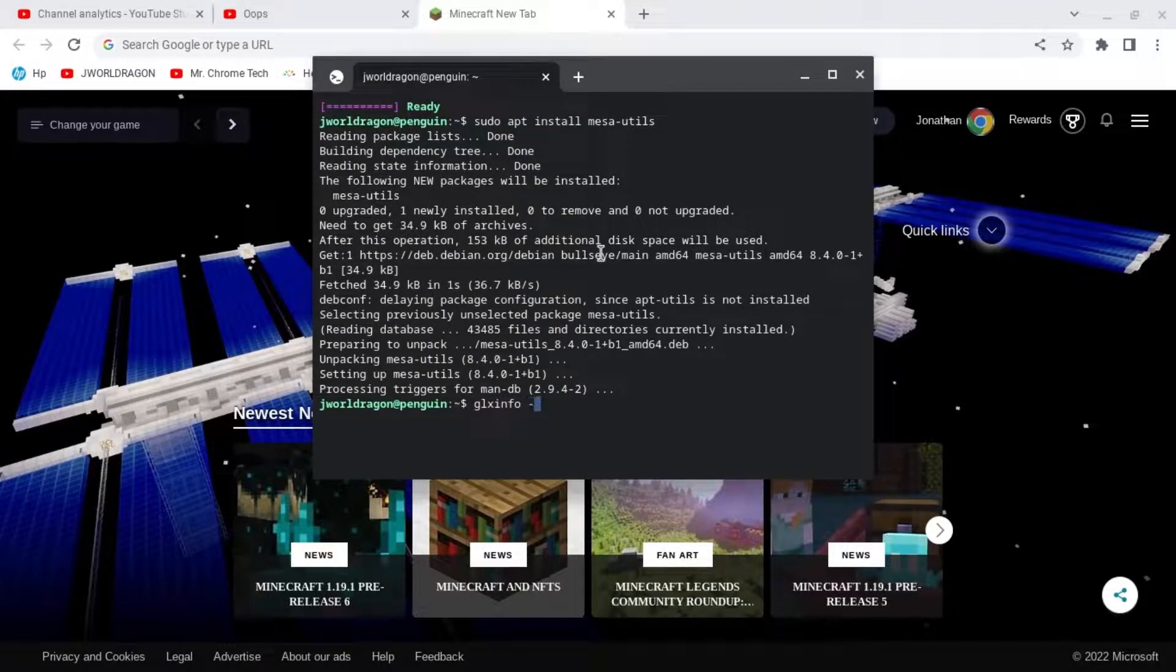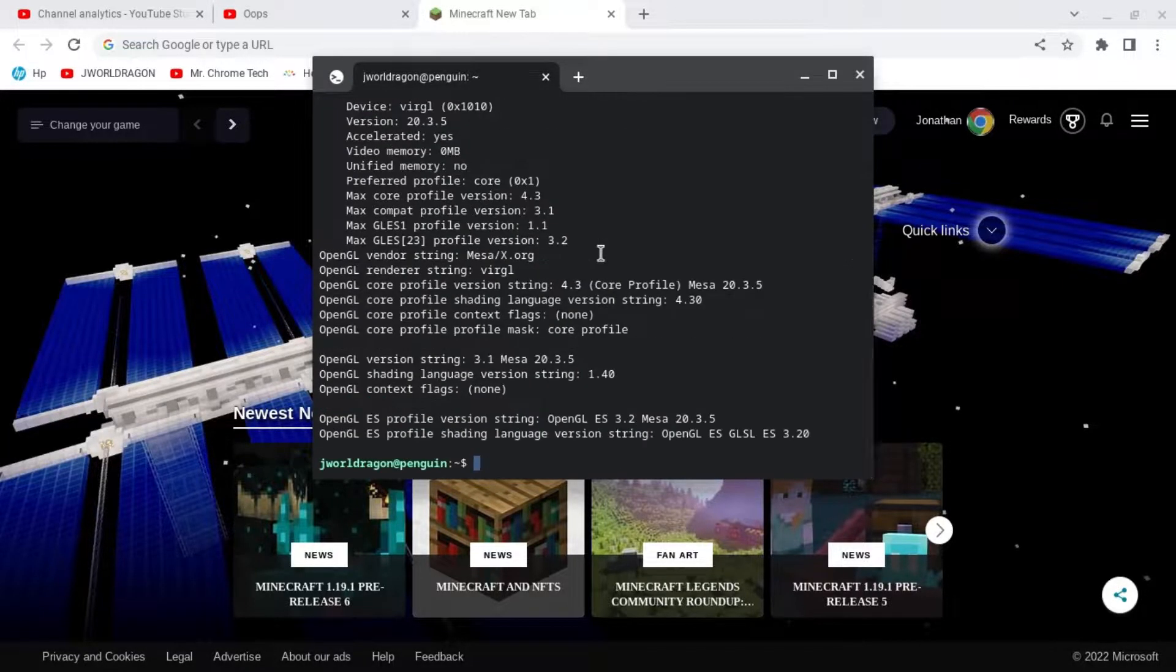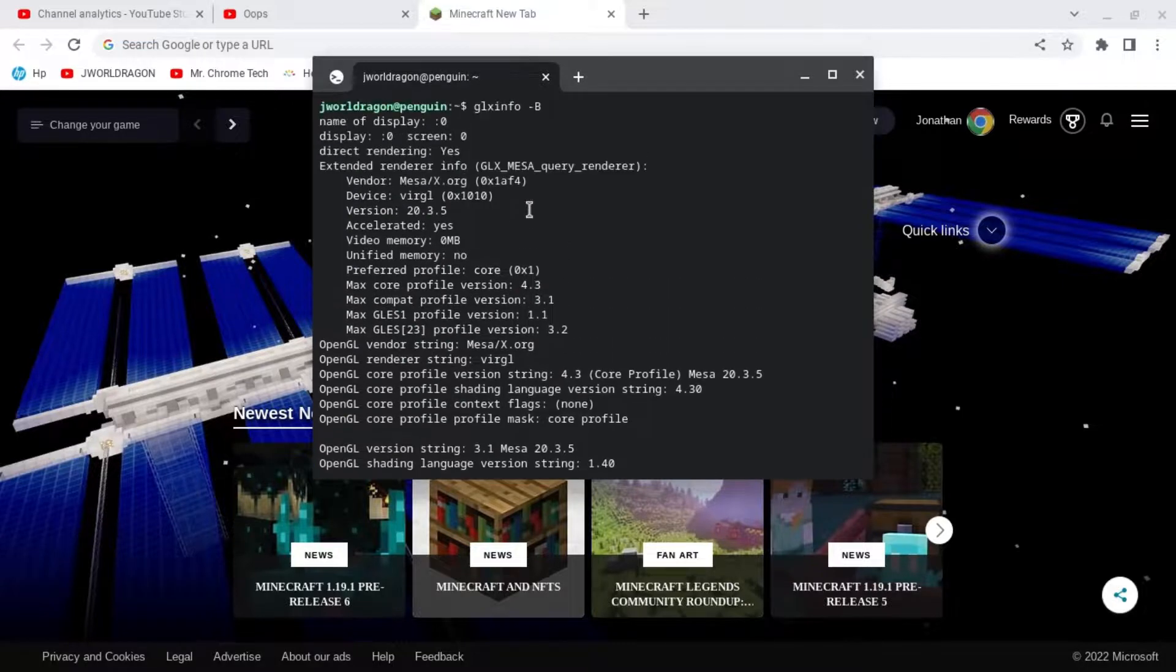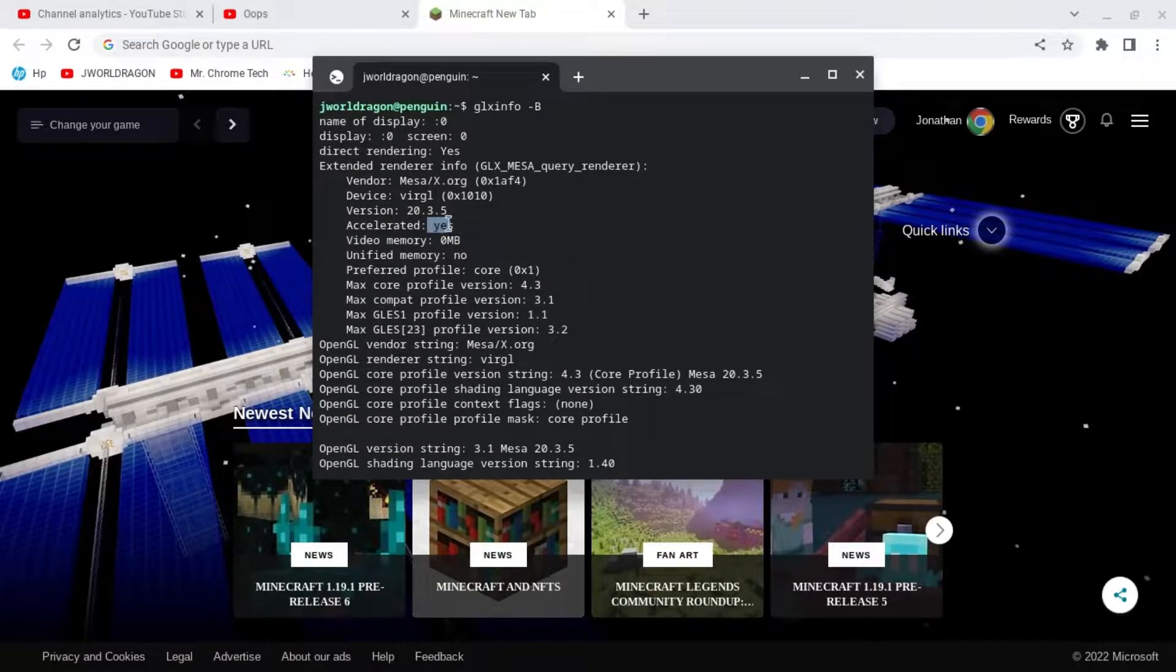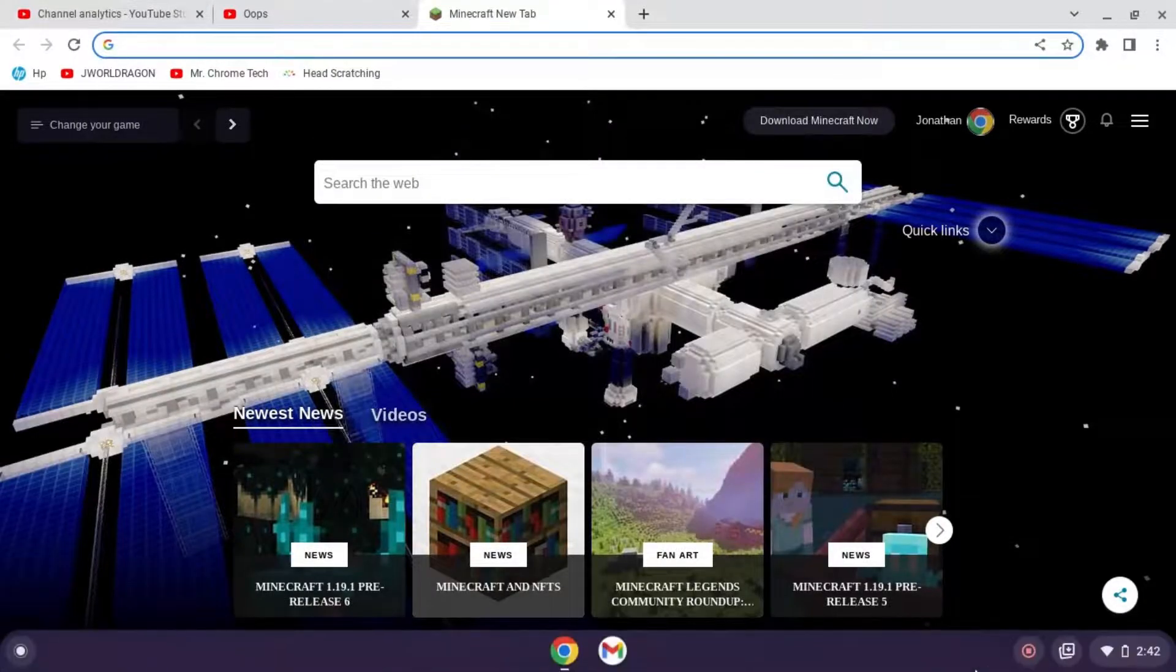Check if it says accelerated, and if it does, congrats. If it doesn't, your device doesn't support it. Thank you for watching and please like and subscribe. Peace out.